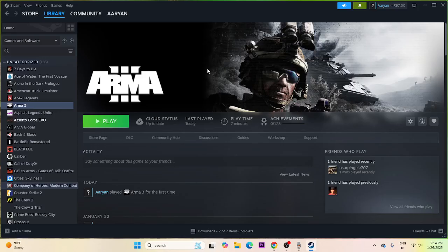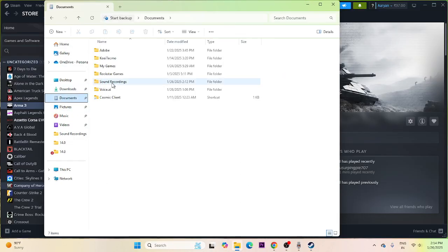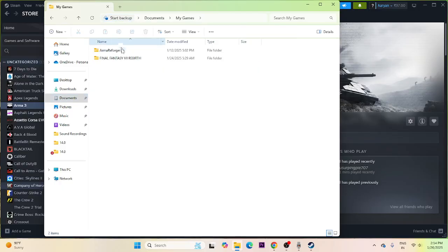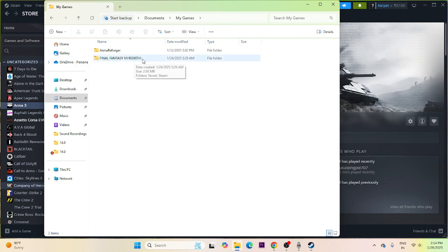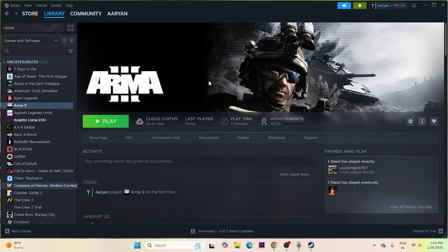If you're still having trouble, delete the saved game files. Open File Explorer, navigate to Documents, then My Games. If there's a folder for Arma 3, delete it. Keep in mind you will lose all your game progression, but it is worth trying. After deleting, you'll have to start from scratch.